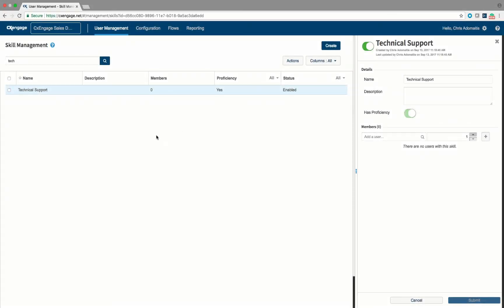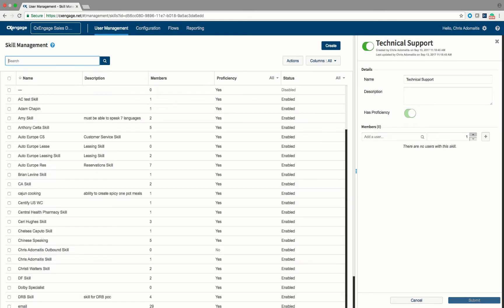In this demo, we are going to go over the creation of a CX Engage queue, and we're going to show you how you can utilize the queue to overflow calls between different agents in that queue.